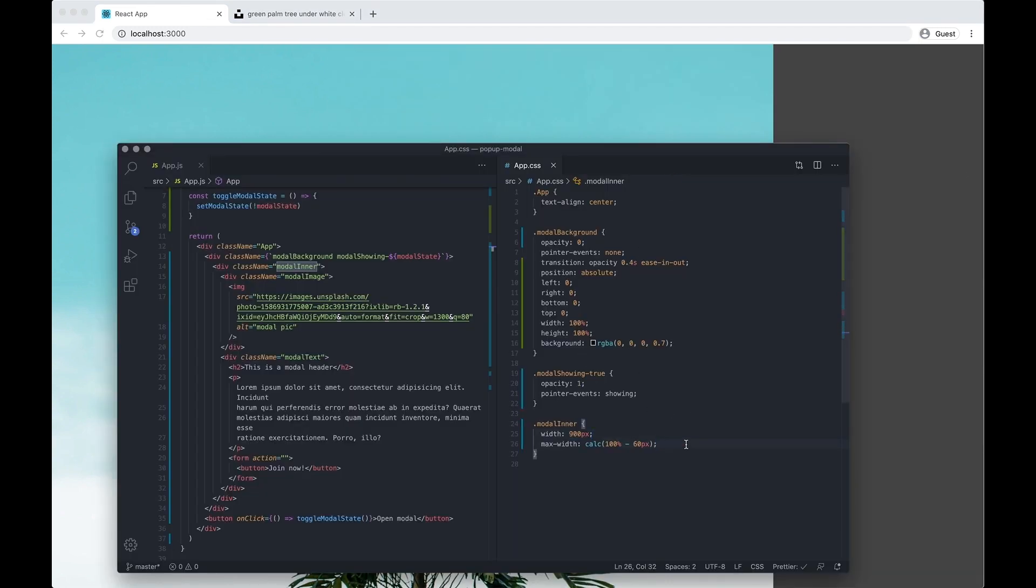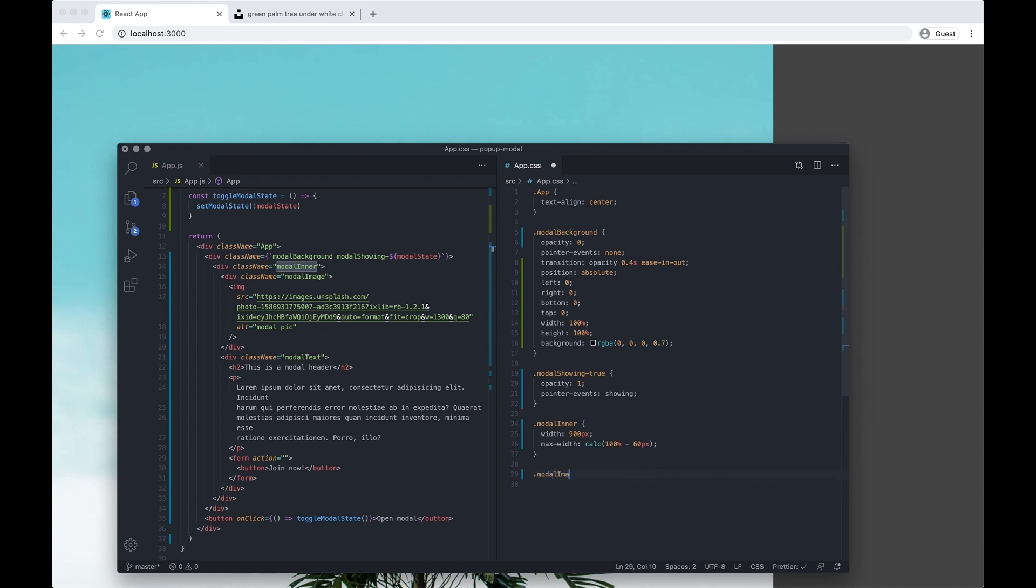And I'm going to do a max width of calc, so it's going to take the full width of the page and do 100% minus 60 pixels. And this essentially means that there's always going to be some padding on the side if we... Well the image is broken and we're breaking it now.